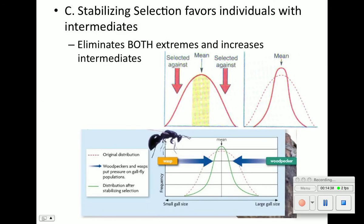The last type is stabilizing selection, which means both extremes are selected against and intermediates are favored. The bell curve narrows: extremes get selected against, and intermediates thrive and carry on their alleles. In the next generation, there will be more intermediates and fewer extremes. For example, woodpeckers and wasps put predation pressure on gallfly populations, so intermediate gall sizes thrive compared to large gall sizes.